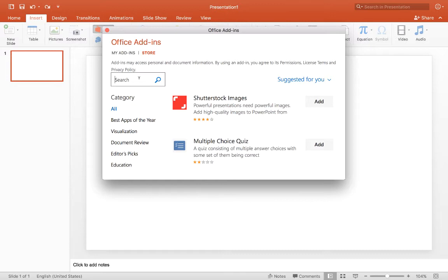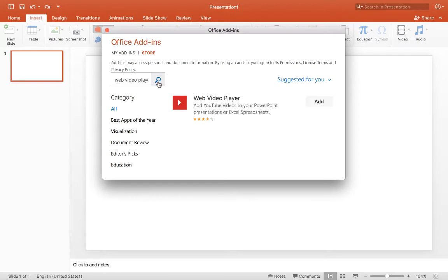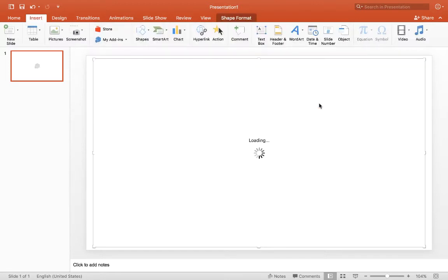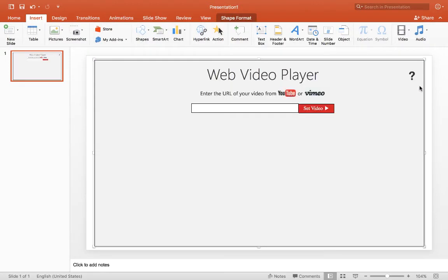you can go over to the search box and type in Web Video Player. You can search for that, and it'll bring up the Web Video Player, which is what you're looking for, and you can click on the Add button, and that will bring that right into your PowerPoint.